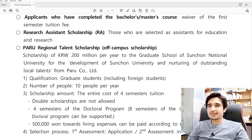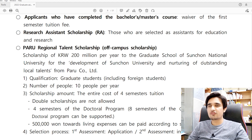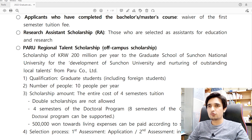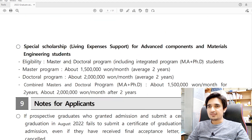Regarding scholarships: Suncheon National University will offer a scholarship covering only tuition fees. For living expenses, you need a recommendation letter from a Korean supervisor who agrees to supervise your master's or PhD — they will pay monthly living expenses. If you don't receive the tuition fee scholarship, the Korean professor may also pay your tuition. To apply for the Jeonnam Regional Talent Scholarship, no additional documents are needed; first get admission, then apply for this scholarship.